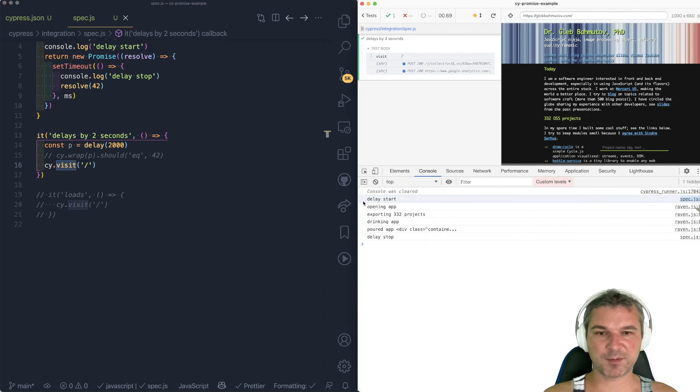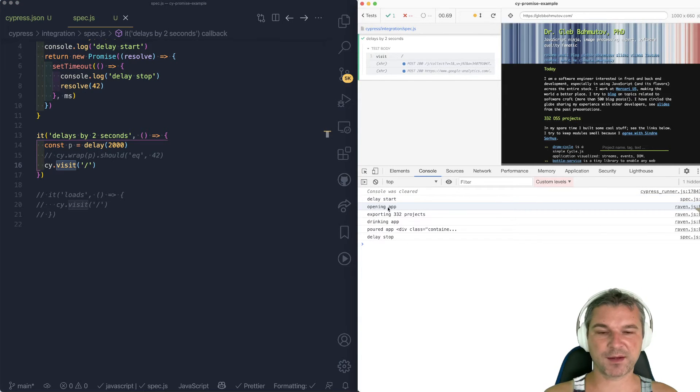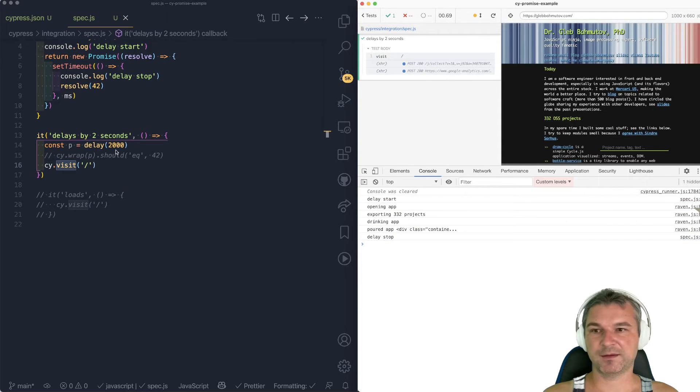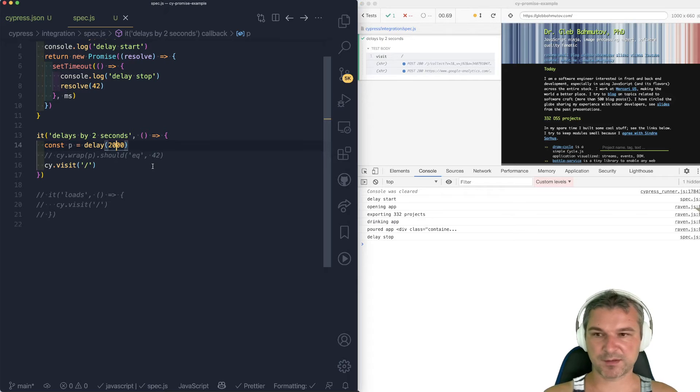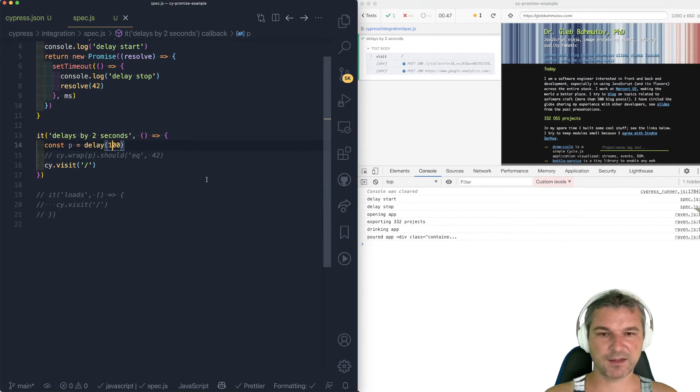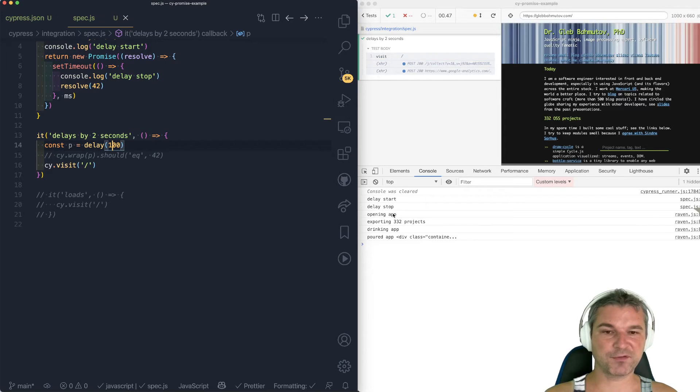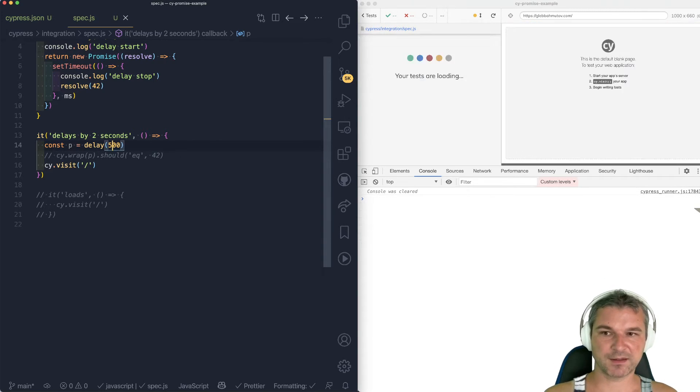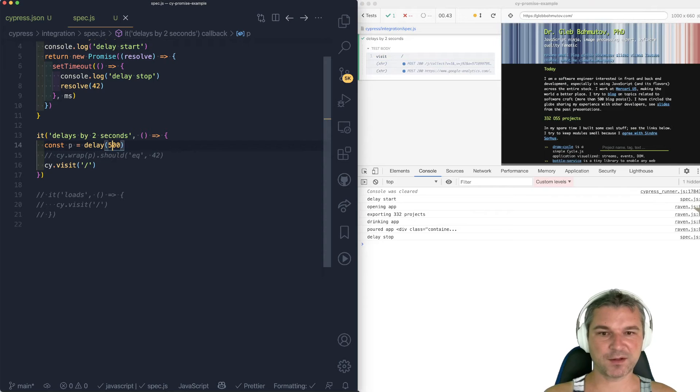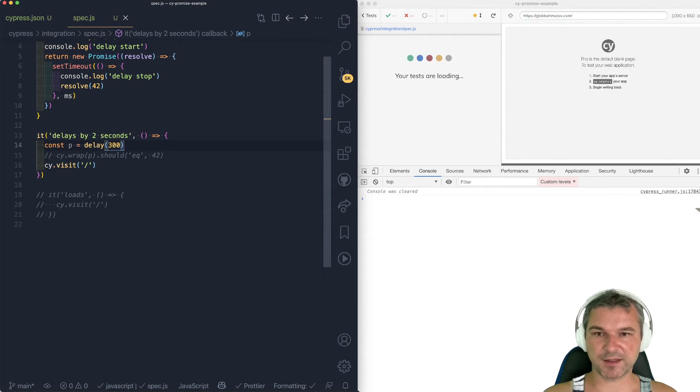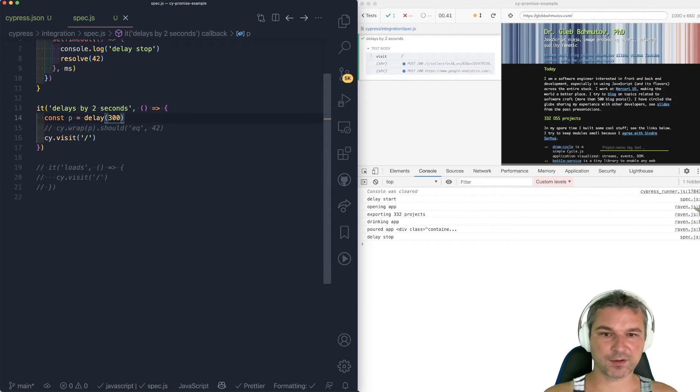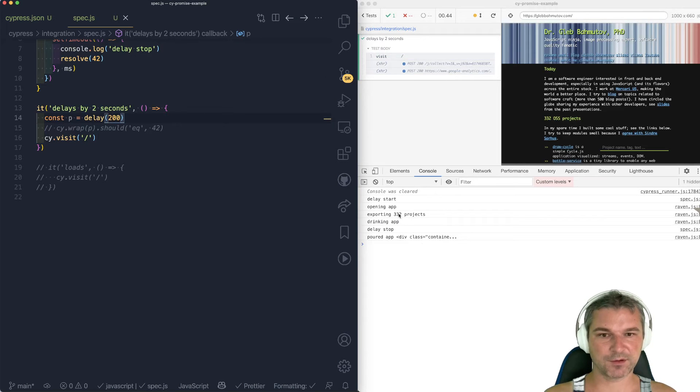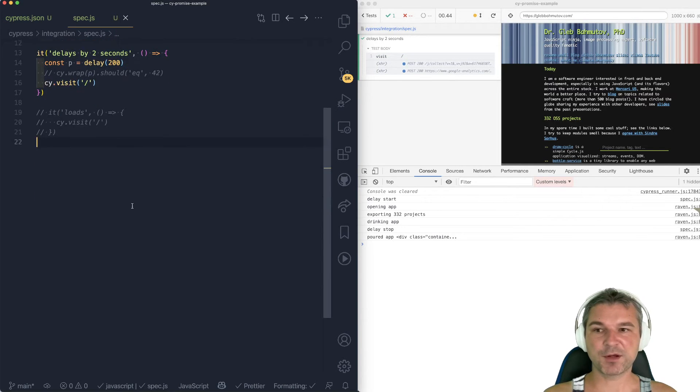So in this case, the promise starts executing immediately, then cy.visit, and then at some point the delay finishes. And this delay, it finishes out of order, say 100 milliseconds. Notice now it actually came before the application loaded. And if I use different values, we can get these messages in any order. Let's say 200 milliseconds. So notice they are now mixed.